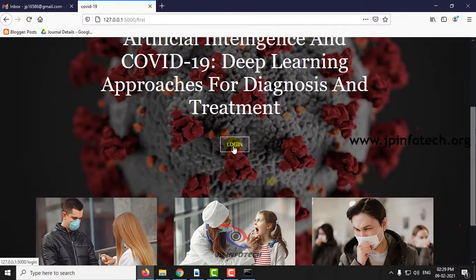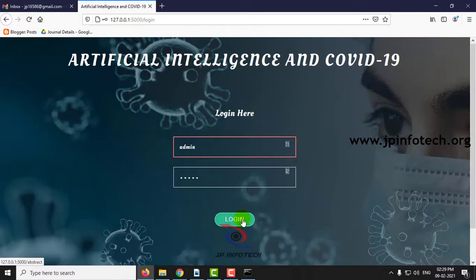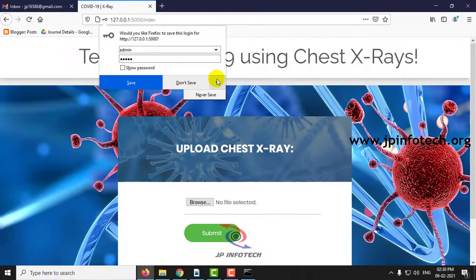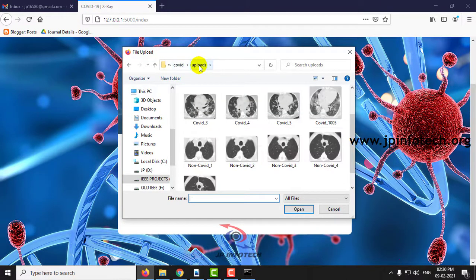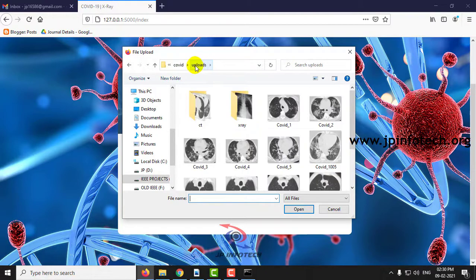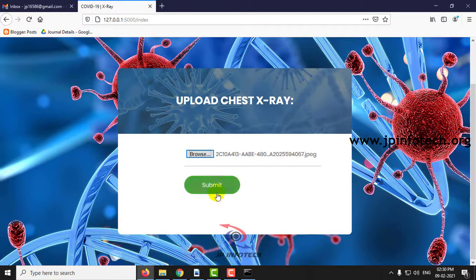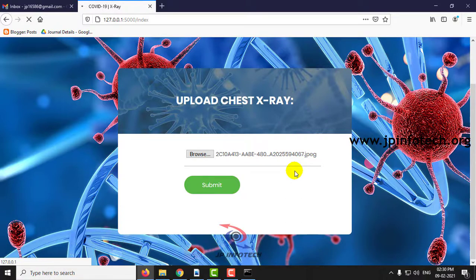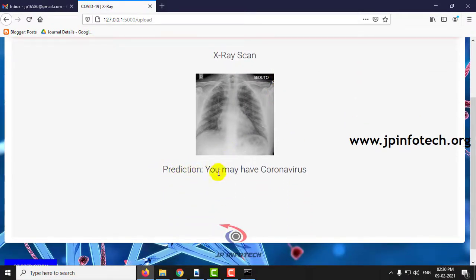Now let us see the other scenario. In the X-ray section, earlier we saw the normal scenario — now let us go to the COVID scenario. You can select any data from here and click submit. Here is the result of the test using AI: the prediction says you may have coronavirus.